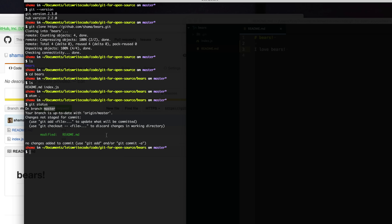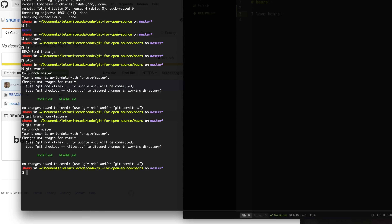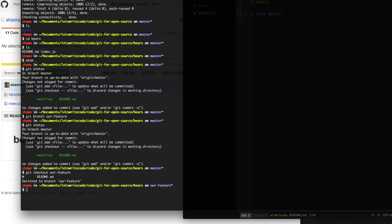Our branch is our own pathway that splits off of the main pathway, master, and hopefully will eventually get merged back into master by the project maintainer. To create our own branch, we type git branch and give our branch a name — we'll say r-feature. Then to move to that branch, we do git checkout r-feature. A shorthand to both create a branch and move to it is git checkout -b r-feature.